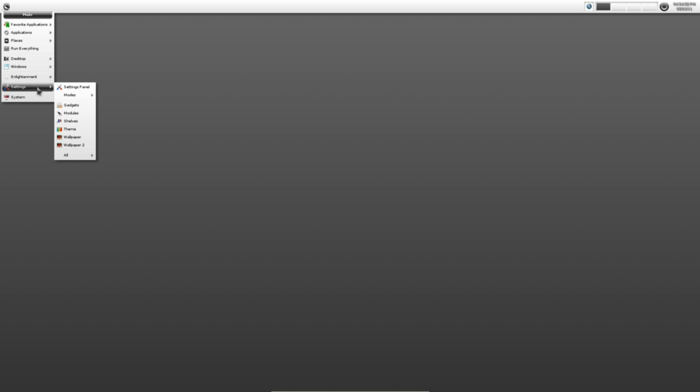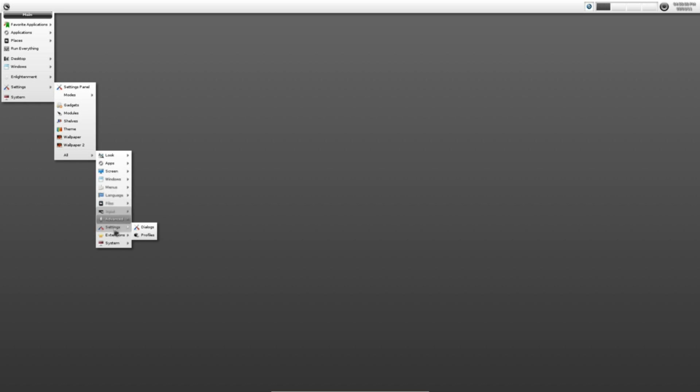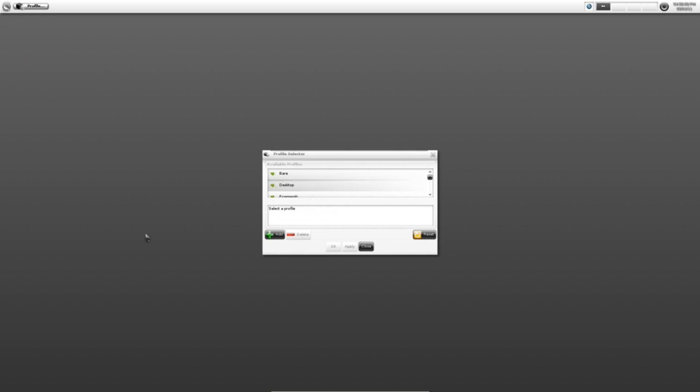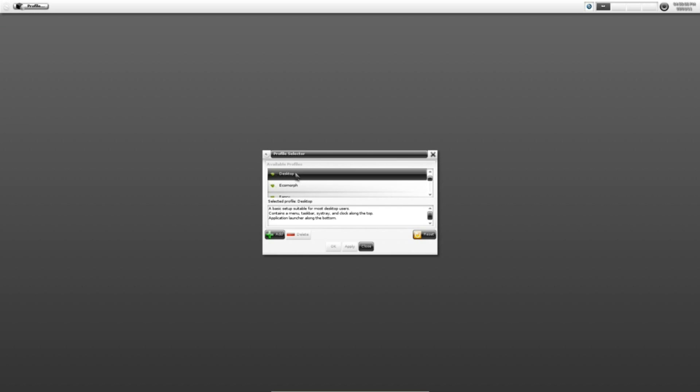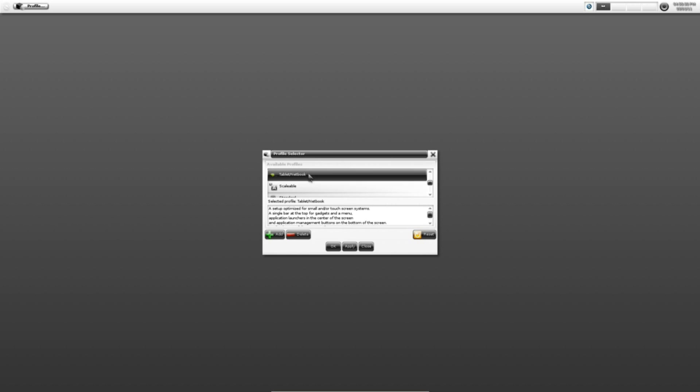You do always have the option to come to Settings, All Settings, and click Profiles, and you can go and choose a different profile like we did on Startup. See, you've got Bear Desktop, Ecomorph, Fancy Laptop, and Tablet. So basically, at any time, if you're not 100% pleased with the choice you've made, you can go back in and choose a different profile. That's one of the things I really like about this so far, is it's sort of skinnable, not really, but kind of.